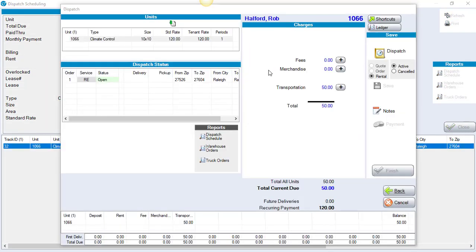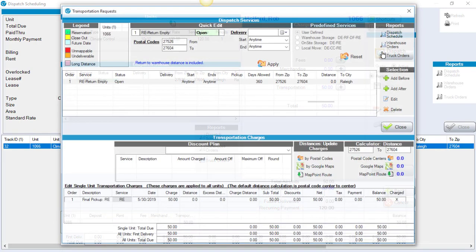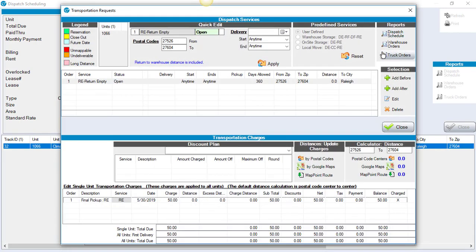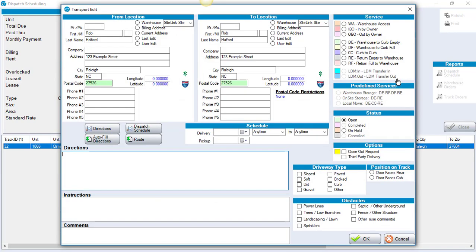The initial deliver empty was closed so the final step is the return empty. Prior to this final step, which is always return empty, we're going to click on dispatch in the upper right hand corner and we're going to add before. We're going to add a change to this initial plan.